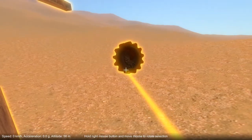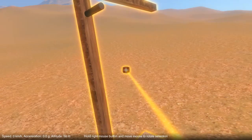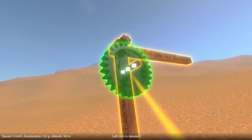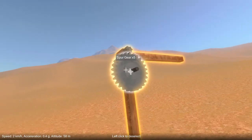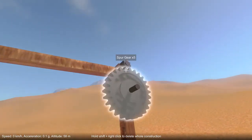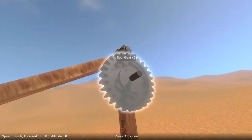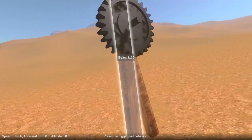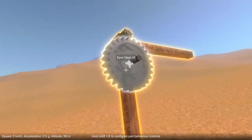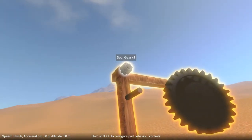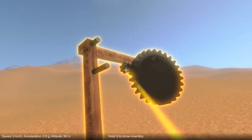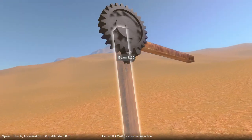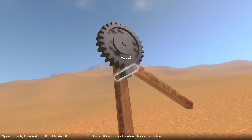Let's try some different gears. This time, the smaller gear at the top spins much more quickly than the larger gear at the bottom. And if I swap them around, now the bottom axle spins much faster than the top one.